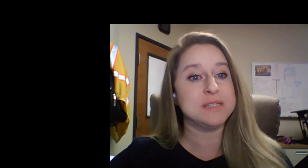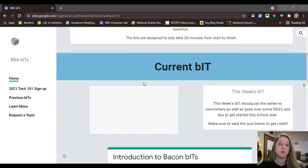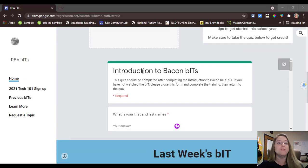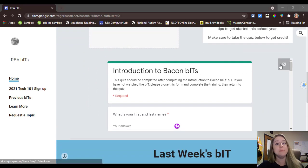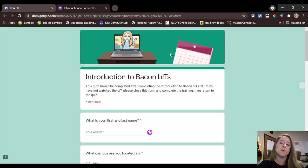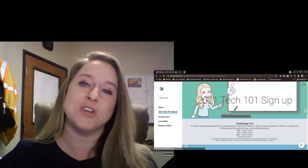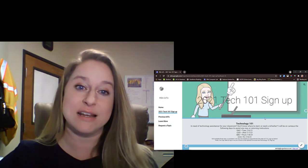Today, for your try-it, I would like for you to hop over to the Bacon Bits website and peruse the Previous Bits tab before taking today's quiz. In your quiz today, you will find some questions that help me get a better understanding of your technology comfort levels and starting points, as well as what types of tools you want to learn more about. Don't forget to sign up for an appointment if you're needing help getting started with your classroom technology, and I'll see you next week.